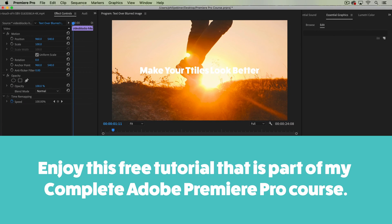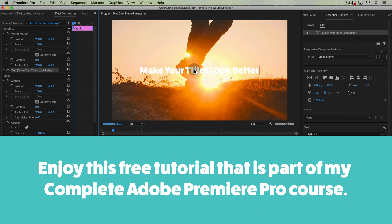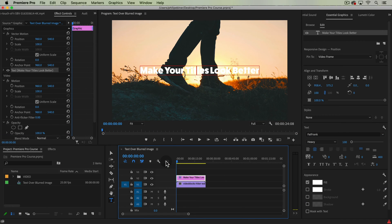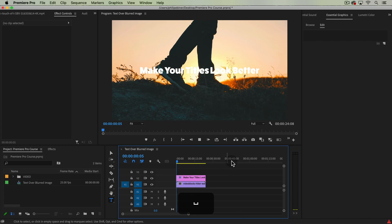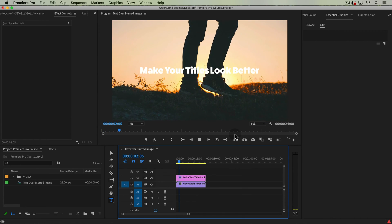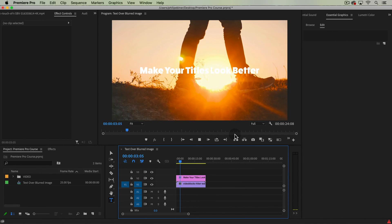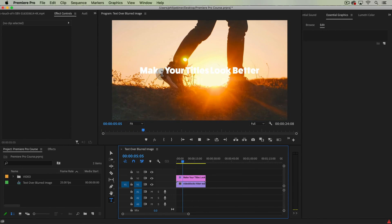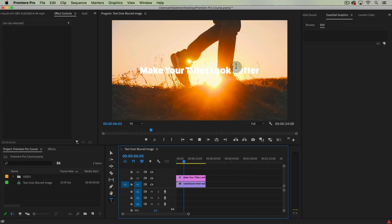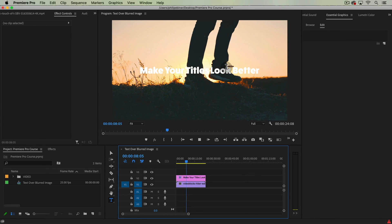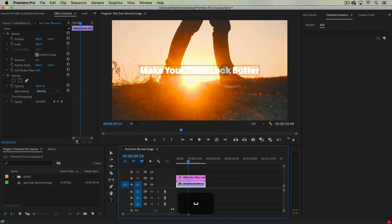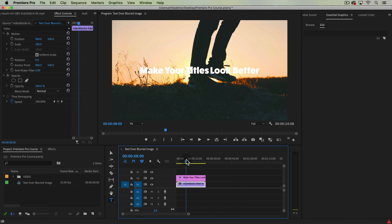In this Premiere Pro tutorial I'm going to show you a couple ways to make your titles look better. Here I have this clip of a guy walking in the sunset — the clip is awesome — and I added this title. It's kind of legible, but in a lot of parts of this clip I just can't read it.